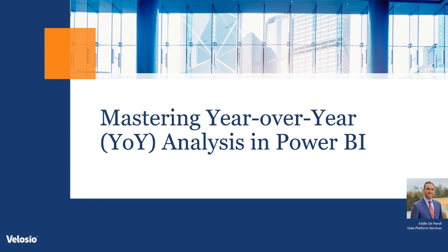Hello, my name is Eddie Depandi and I'm a consultant here at Velocio on the Data Platform Services team. Today, I'll be walking you through some tips for mastering year-over-year analysis in Power BI.